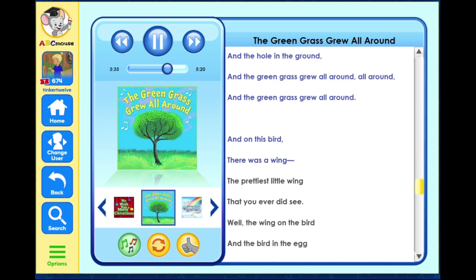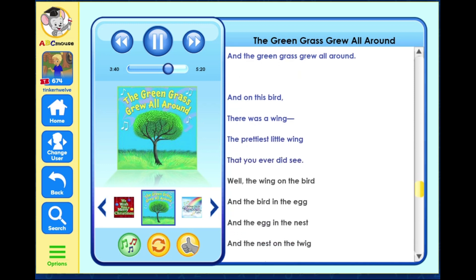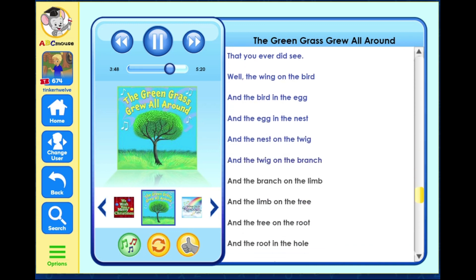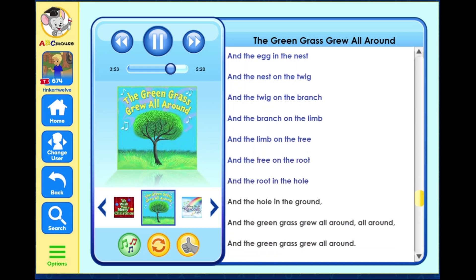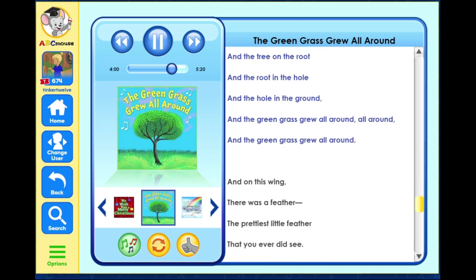And on this bird there was a wing, the prettiest little wing that you ever did see. Well the wing on the bird and the bird in the egg and the egg in the nest and the nest on the twig and the twig on the branch and the branch on the limb and the limb on the tree and the tree on the root and the root in the hole and the hole in the ground, and the green grass grew all around, all around, and the green grass grew all around.